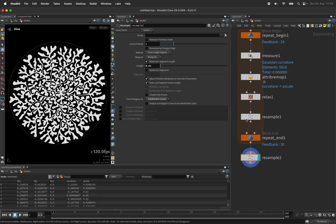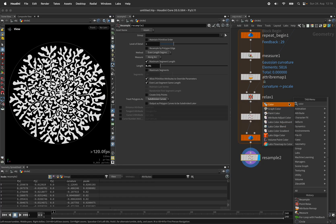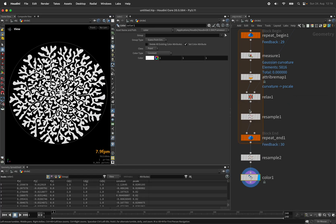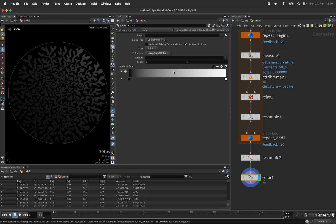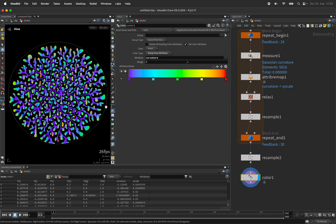And this pattern can also be colorized by ramping the attribute curvature to infrared. For example, you get a nice color palette.